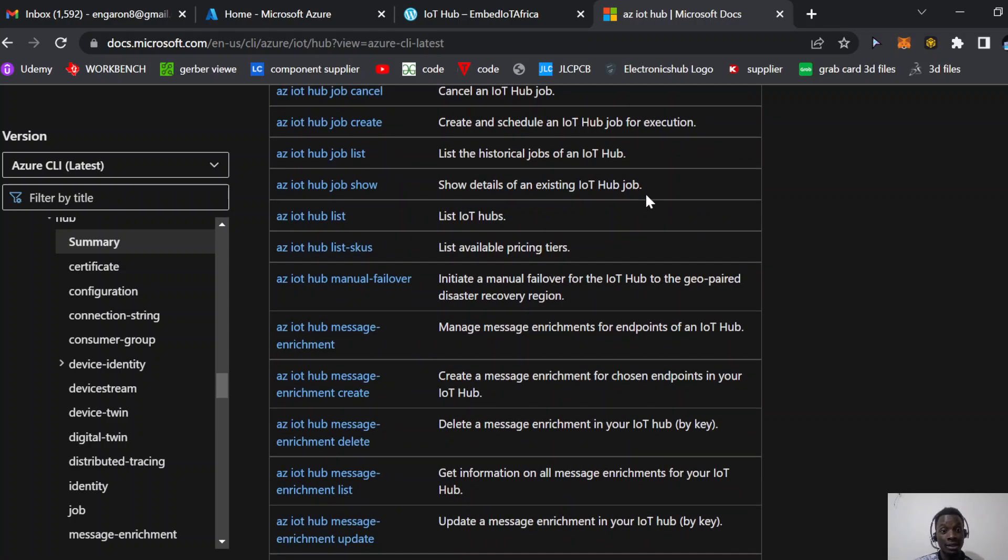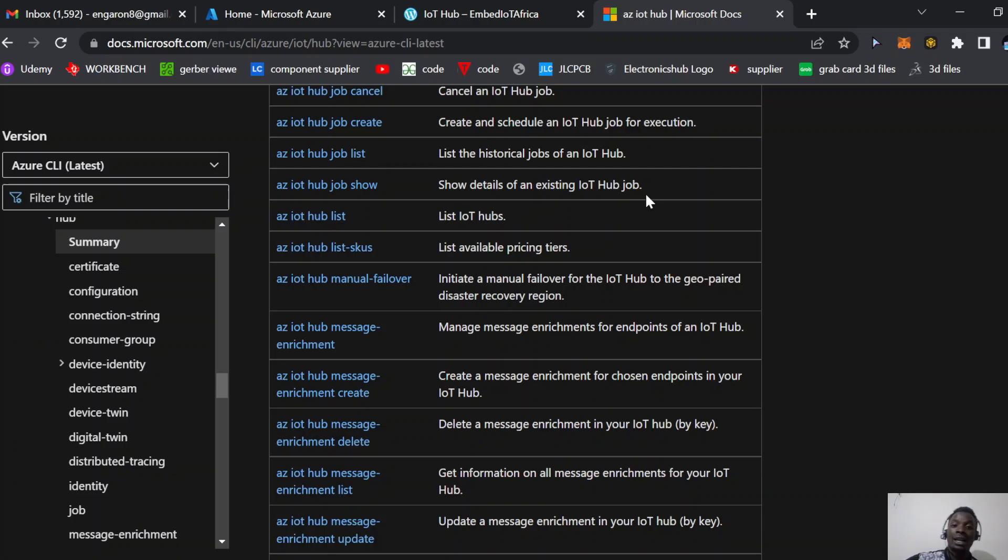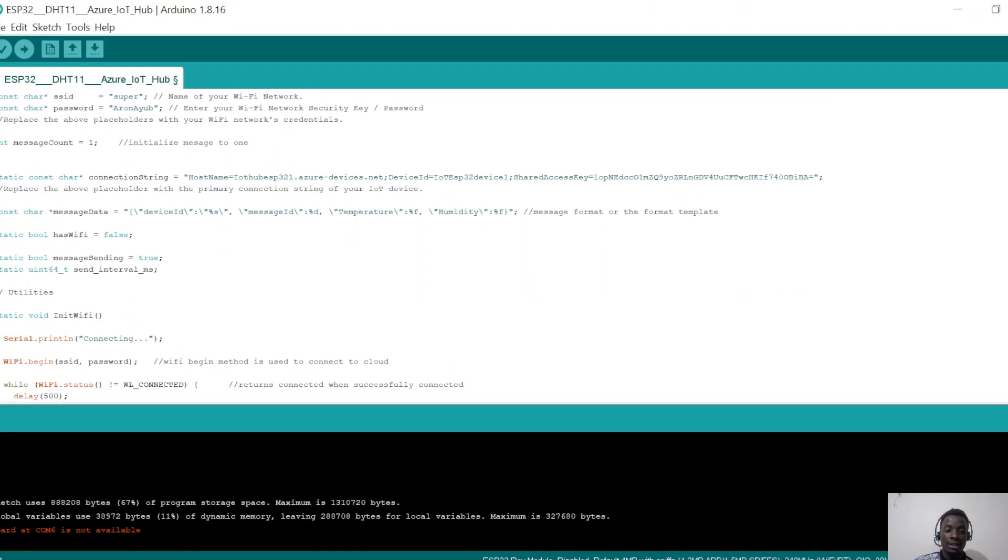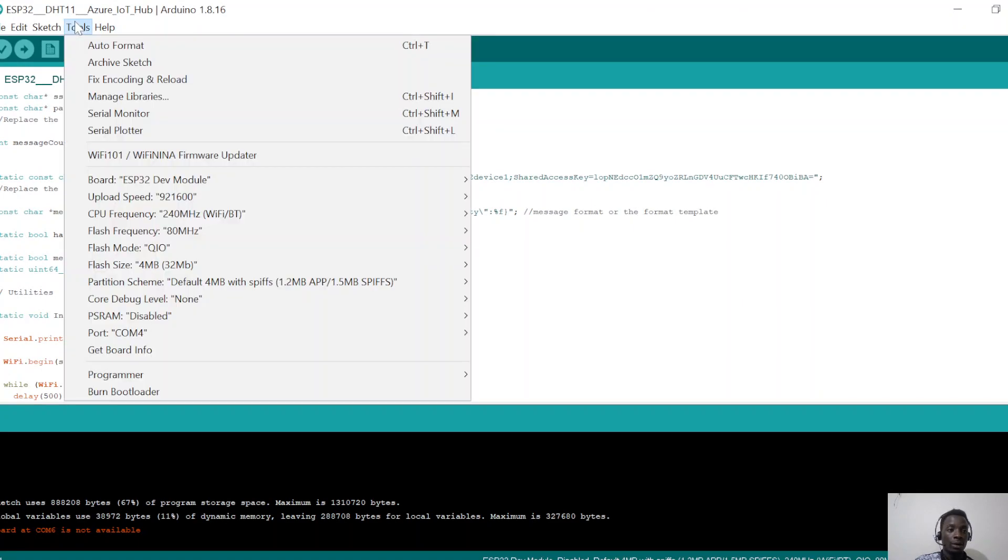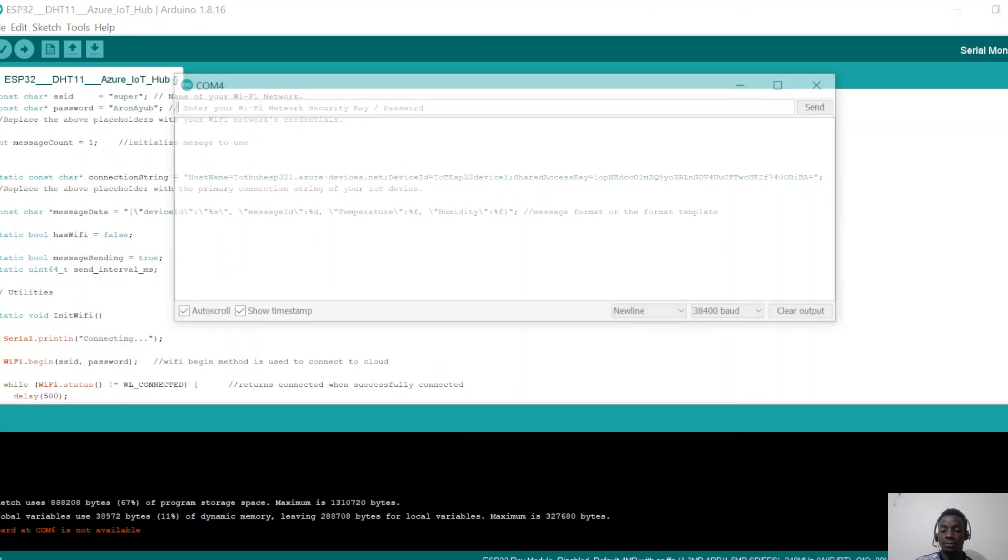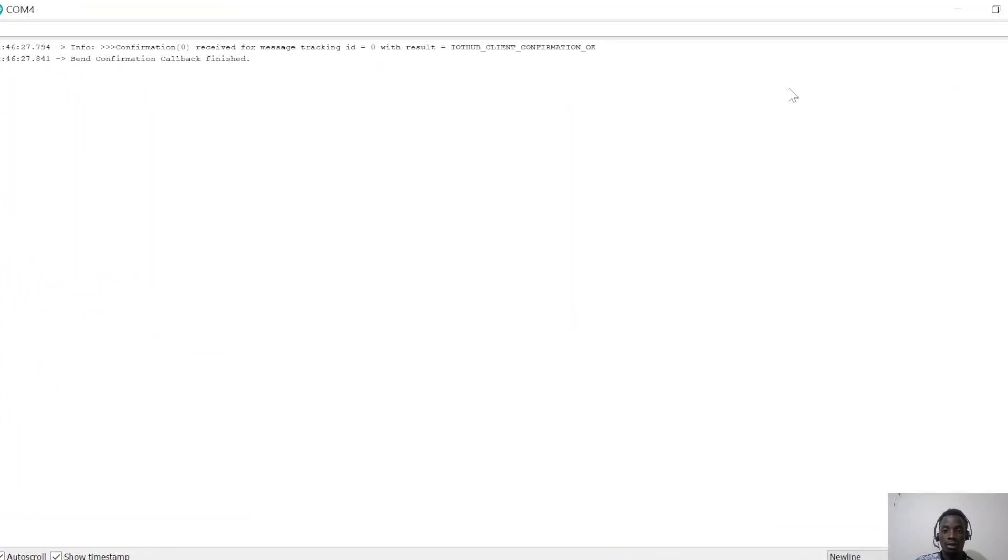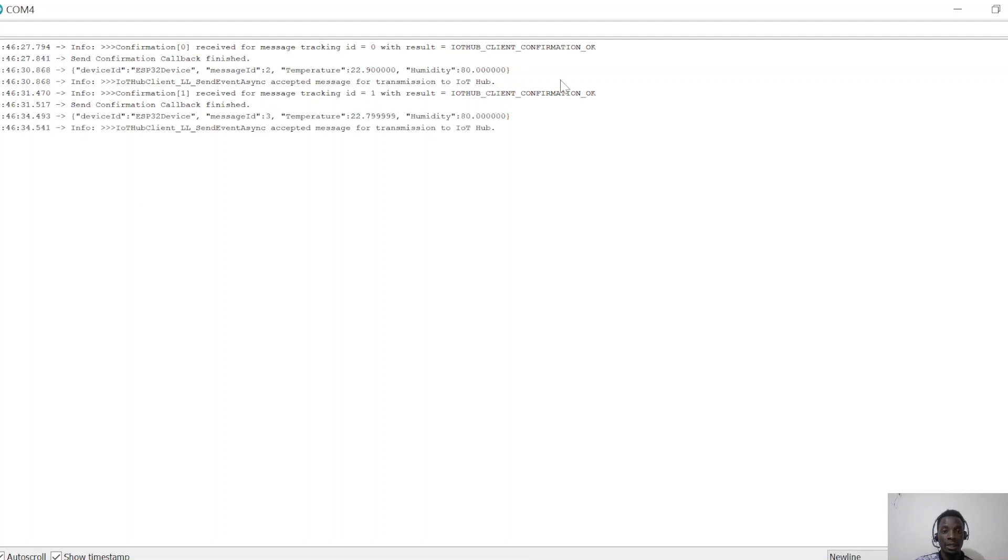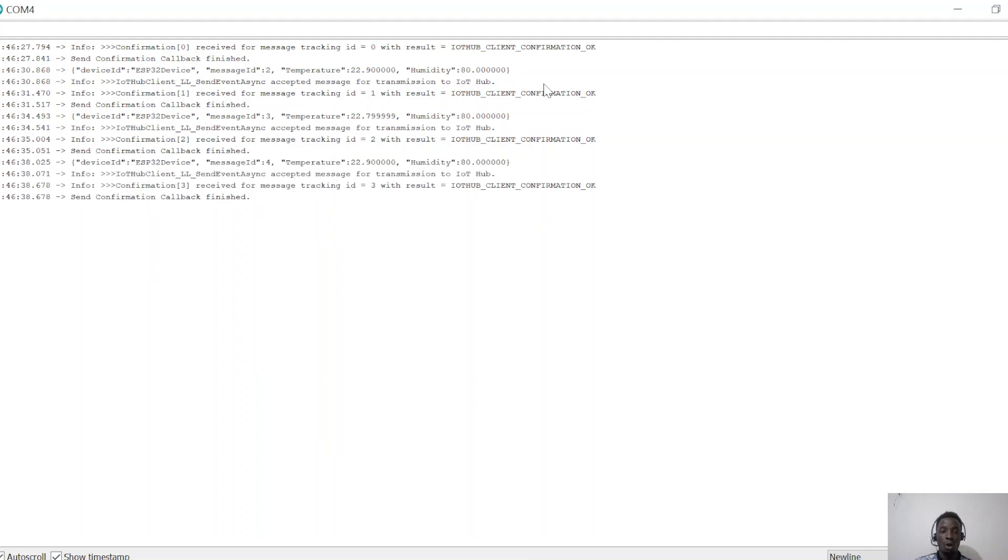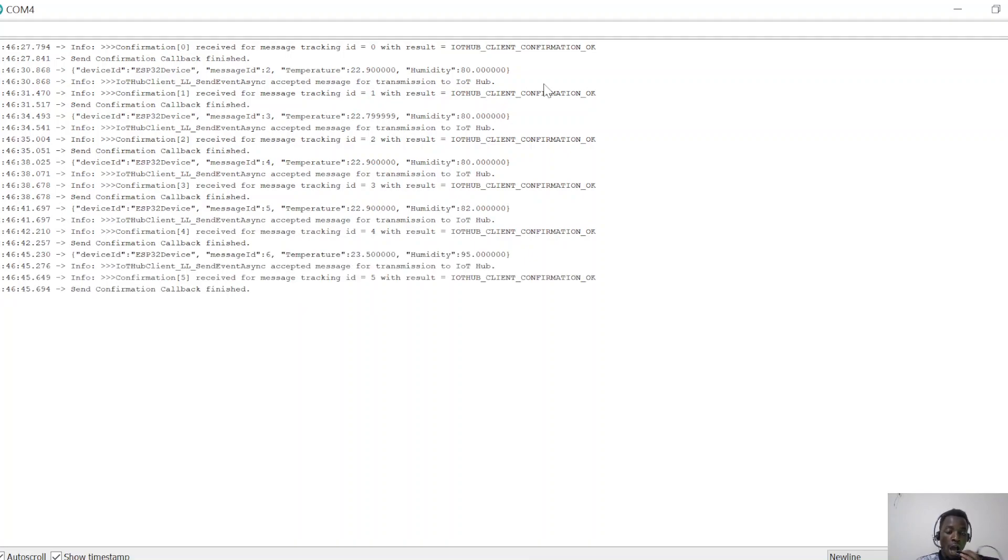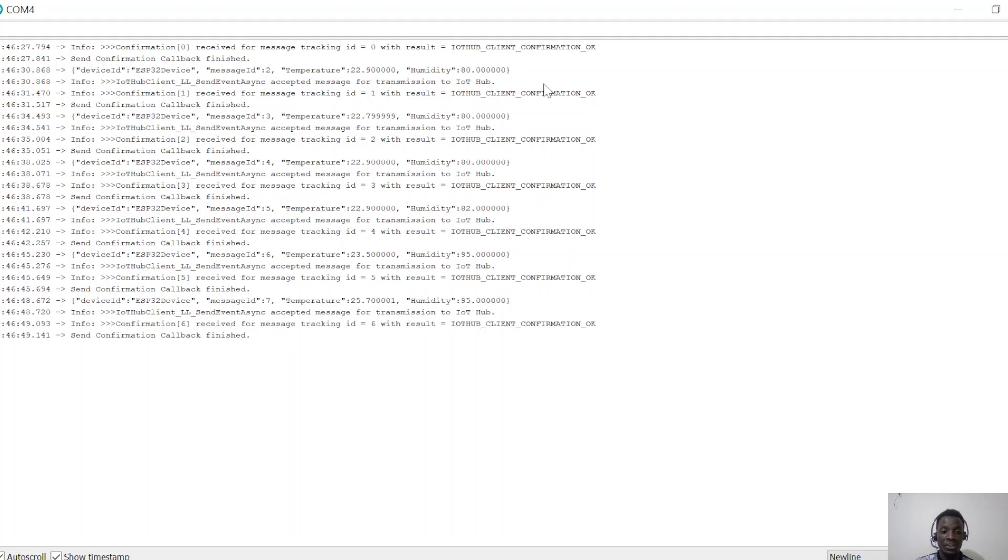Let's dive in. First, I'll connect my device to power using my laptop. Then I'll open the serial monitor to make sure the device is transmitting. It's transmitting perfectly. To verify it's real-time data, I'll blow some warm moist air into my DHT sensor. The temperature has risen from 22 to 23 degrees Celsius and humidity to 95.